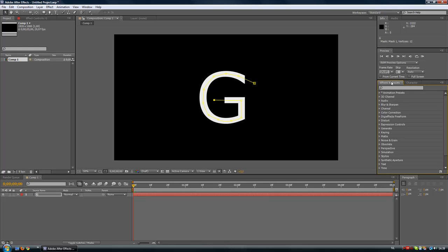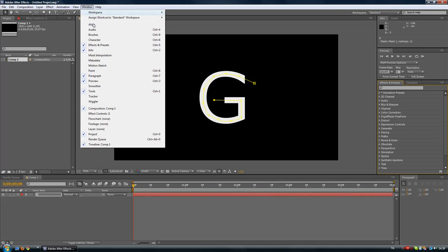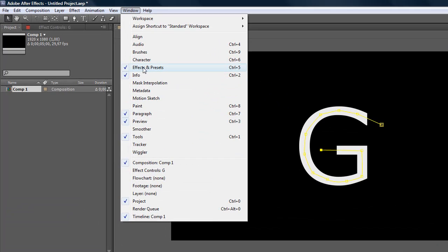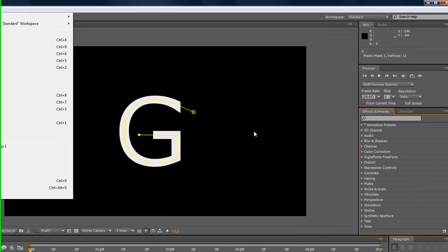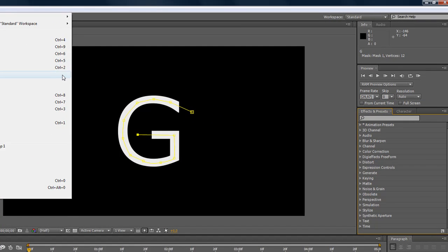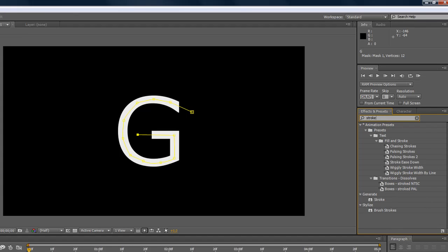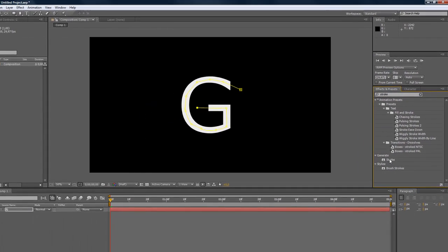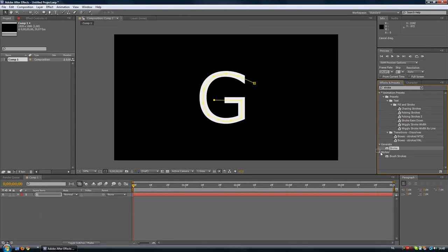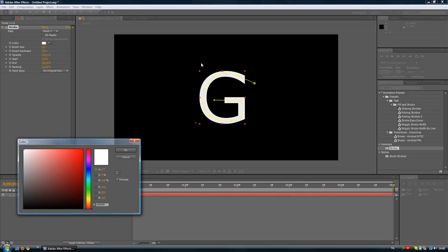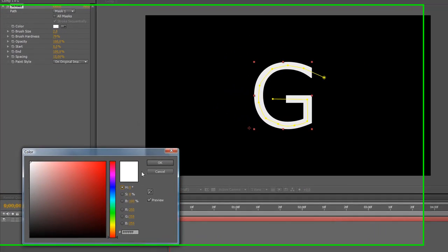What we're going to do now is go to Effects and Presets. If you don't have this window over here just go to Window and check Effects and Presets, or hit Ctrl+F or hit Ctrl+5. What we're going to enter here is Stroke. You will see Stroke over here, Generate, Stroke. Just click on the stroke and drag it onto your text.